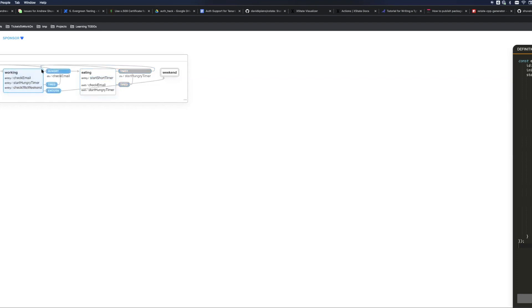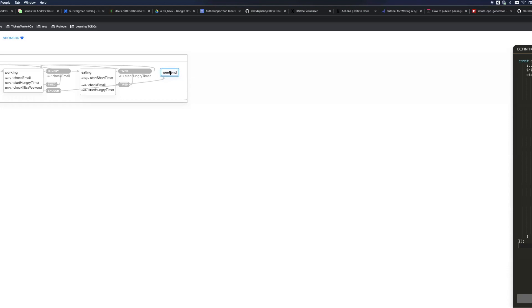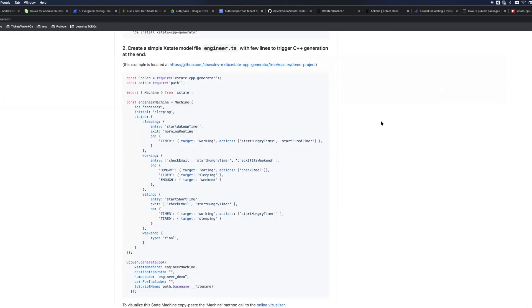In my demo implementation it will actually start a timer and when this timer fires, boom, engineer transitions back to working state. And at some point engineer will feel like he's enough and enough will transition to the weekend state which is final and there is no further transition.